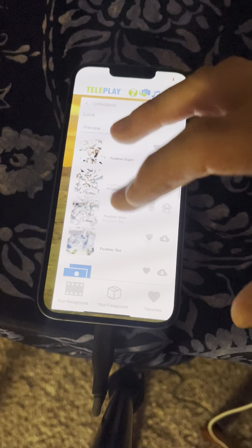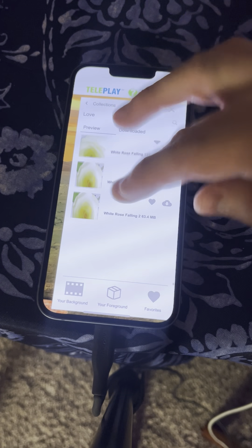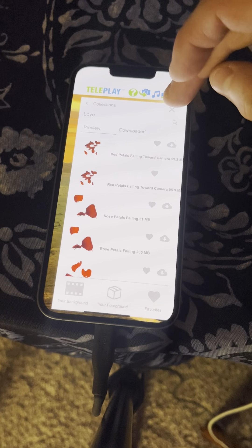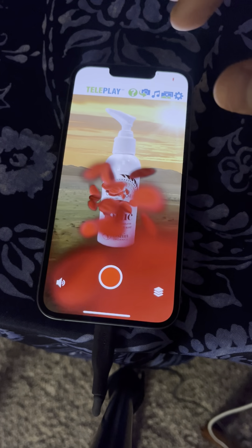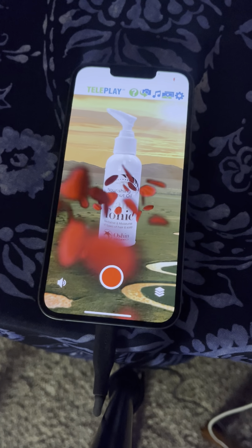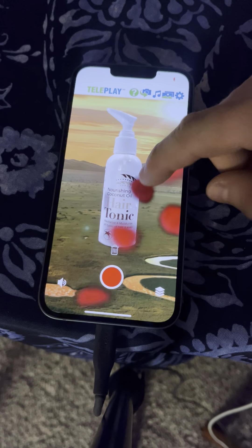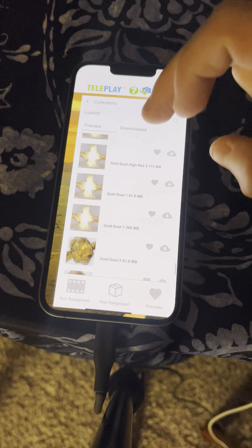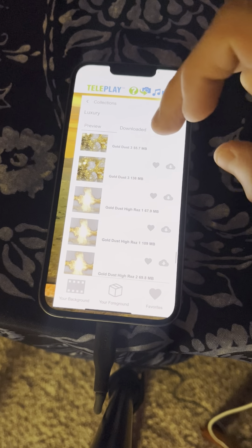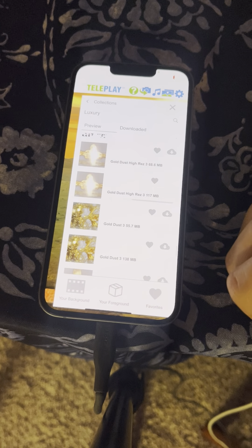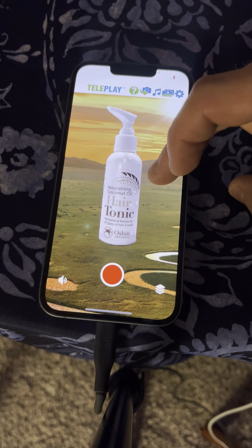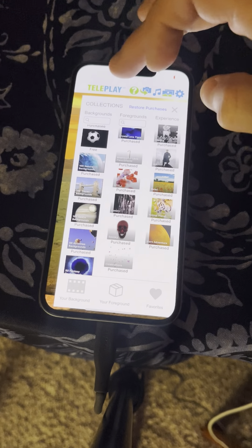Definitely check out the mystical category. The love category — let's say you're getting this hair tonic as a gift. Why not do the love category? What if we do rose petals falling toward camera? Maybe resize it. How about the luxury category — I think that can work really well for you. What if we do gold dust high res? Gold dust high res three is a good one for this product. Definitely check out the luxury category.